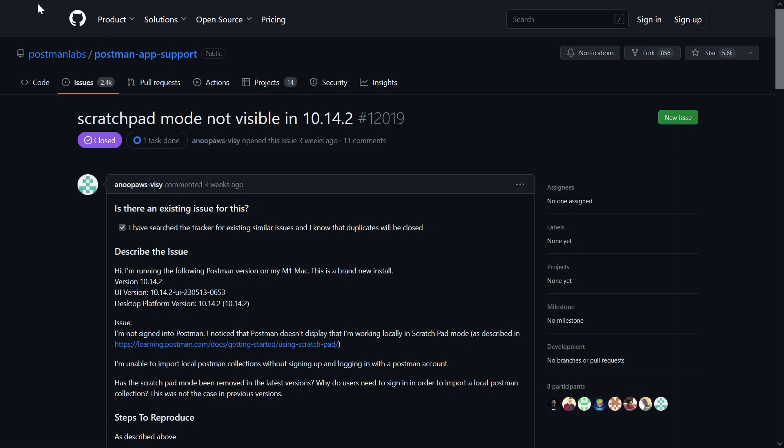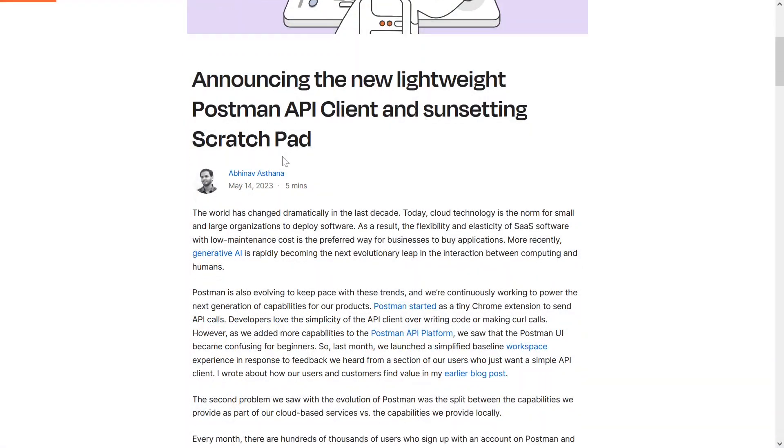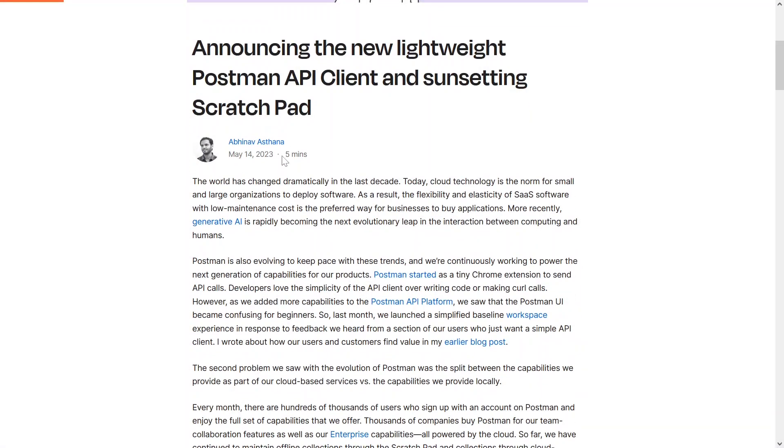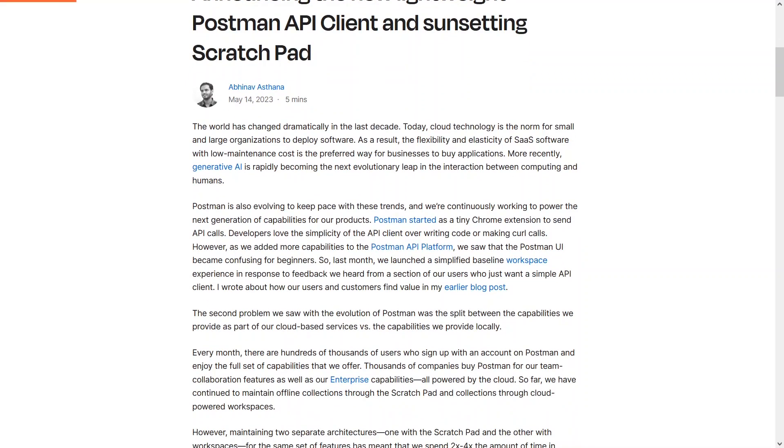This was called out on a GitHub issue. It seems that leveraging the local scratchpad is no longer a feature. I had a blog post announcing the change was released, pointing out that maintaining a cloud system and local system took time, and they were pushing users to their cloud environment.